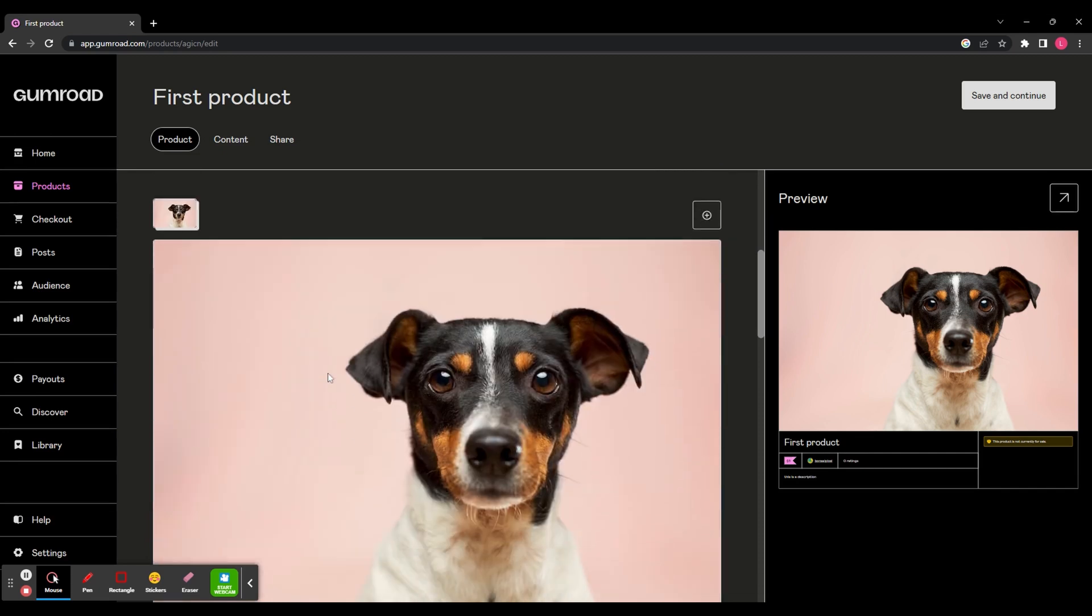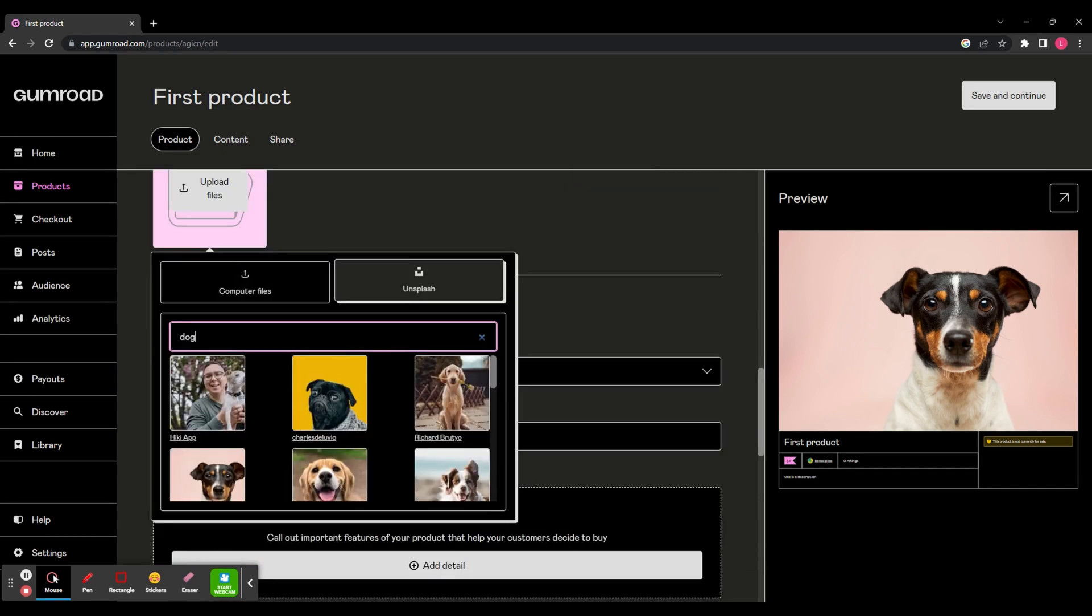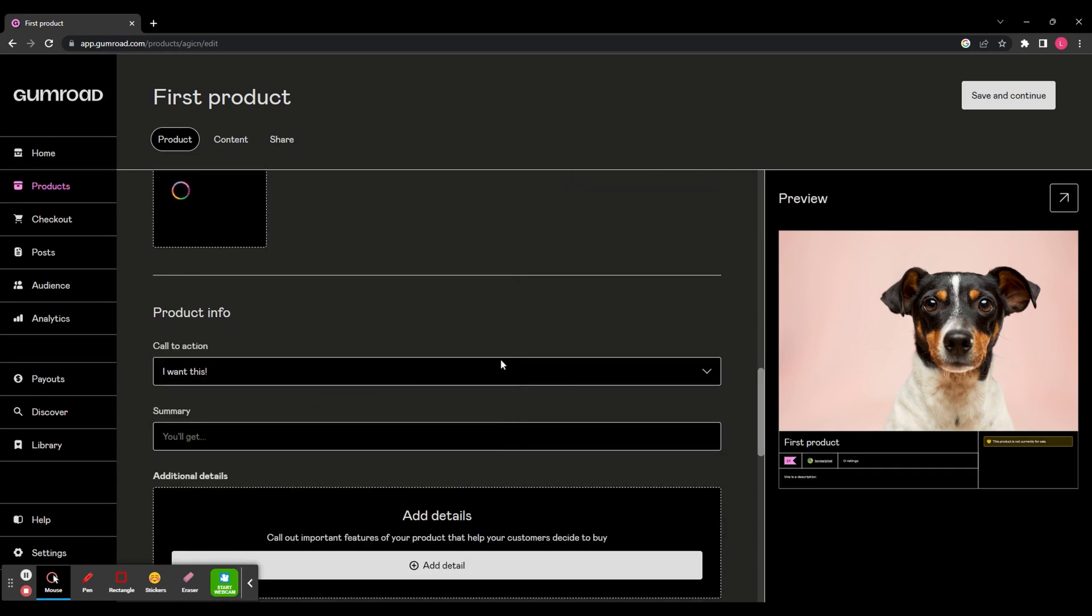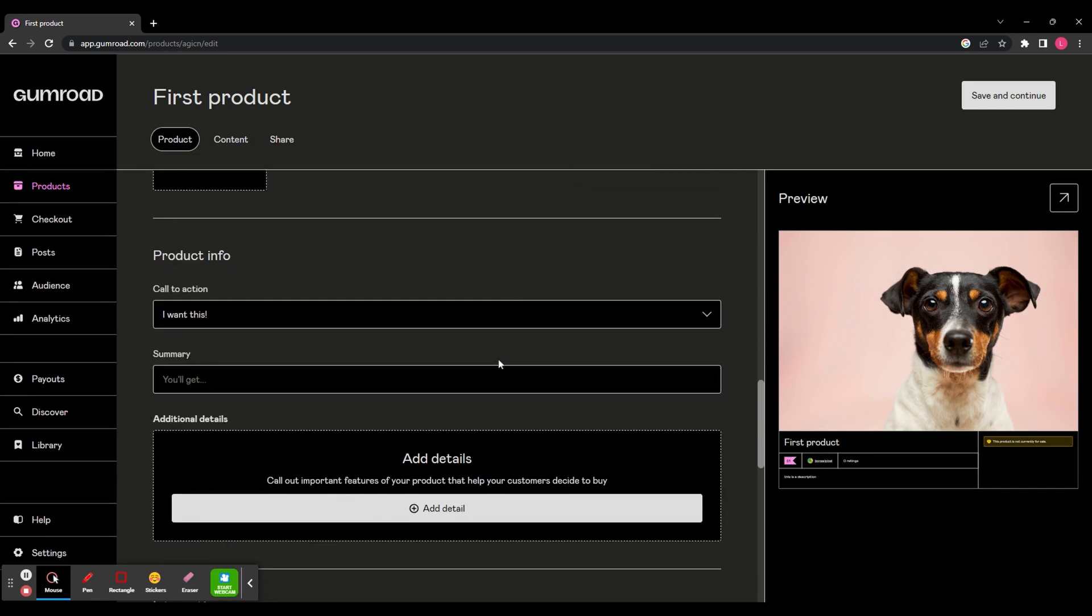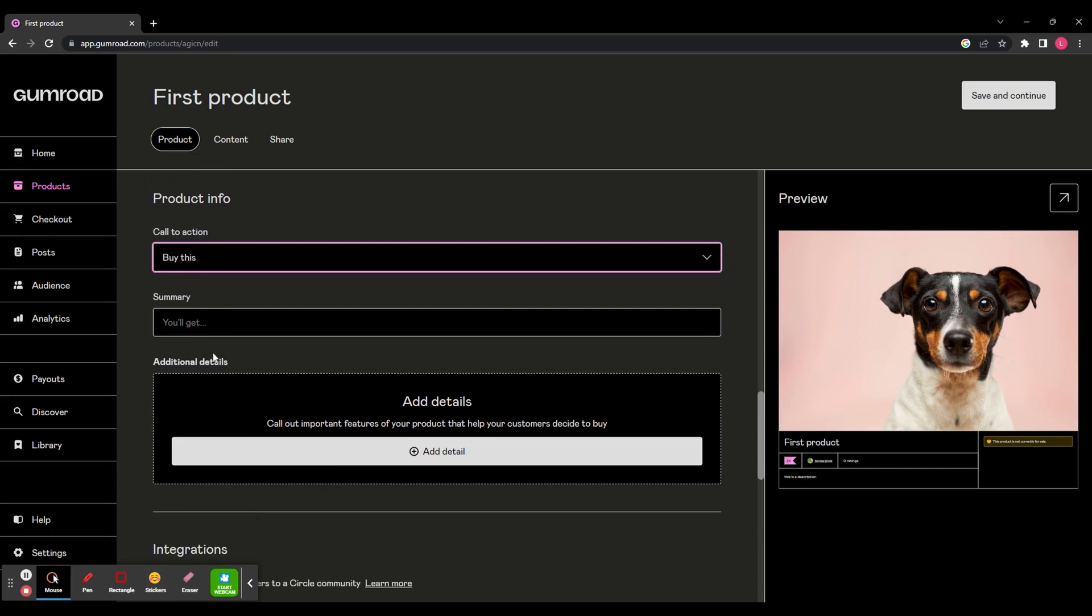And then you've got a thumbnail that you can customize. That's just the image that appears in the Gumroad library, discovery and profile pages. You can then add your call to action. You've got three options to choose from: buy this, I want this or pay.